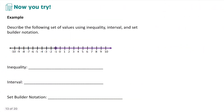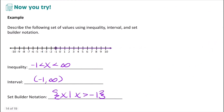You can pause the video and try this example on your own. This set of numbers starts at negative 1 and goes to positive infinity. As an inequality, we say negative 1 is less than x, less than positive infinity. In interval notation, we use open parentheses at both endpoints. In set builder notation, we say all x such that x is greater than negative 1, because we're including all x values greater than negative 1.